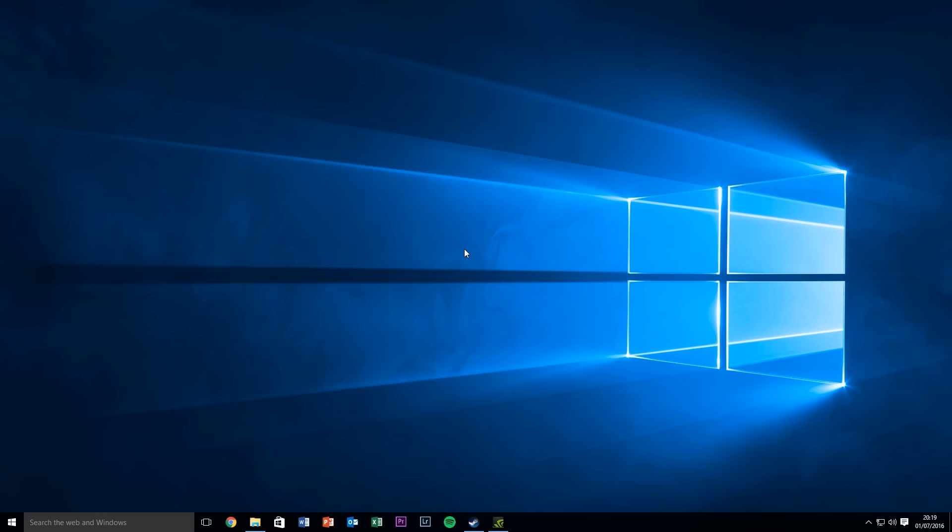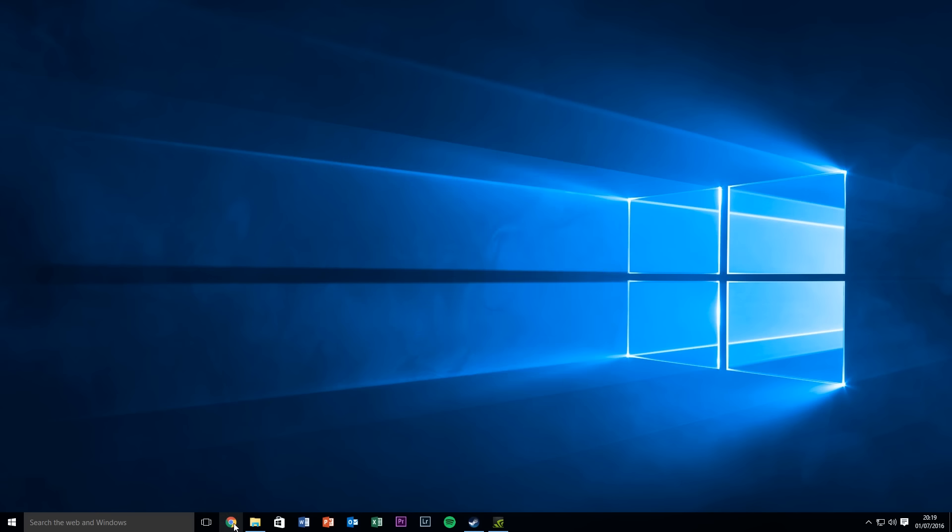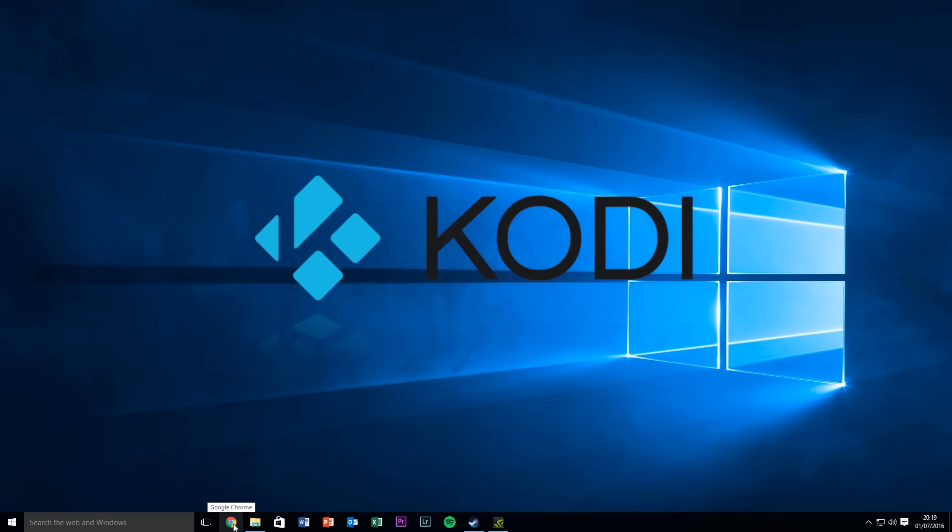Hi guys, my name is Lewis and welcome to TechSolved. On today's show we're going to be looking at how to install Kodi on your PC.